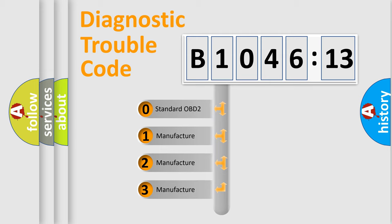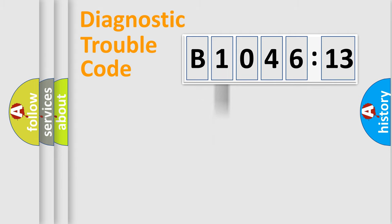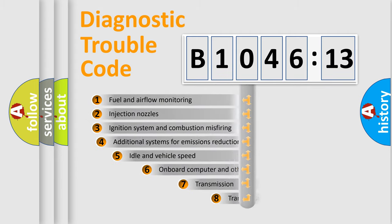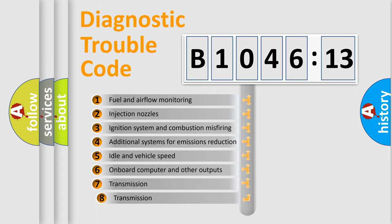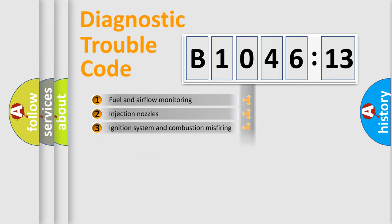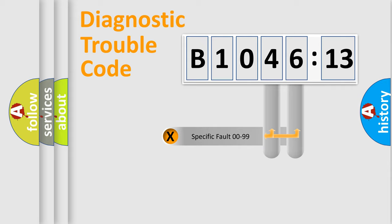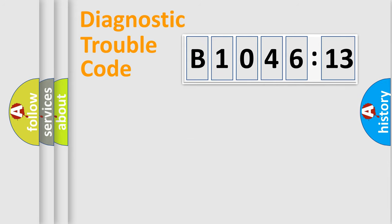If the second character is expressed as zero, it is a standardized error. In the case of numbers 1, 2, or 3, it is a car-specific error. The third character specifies a subset of errors. The distribution shown is valid only for the standardized DTC code. Only the last two characters define the specific fault of the group.